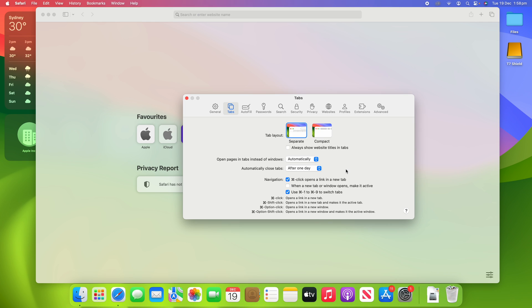It just cleans up your browsing experience and means that you don't have unnecessary tabs clogging up your system. You can change it between these three settings.